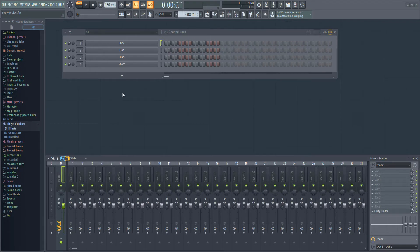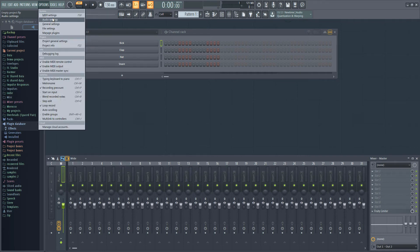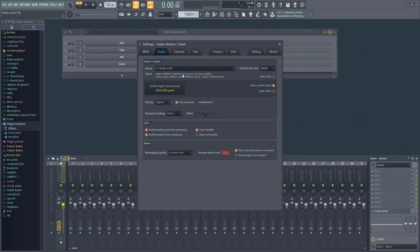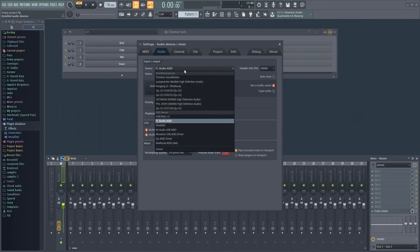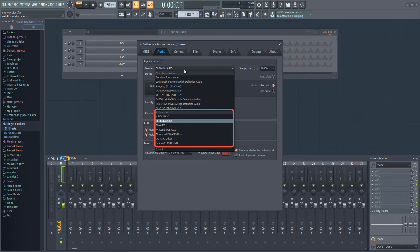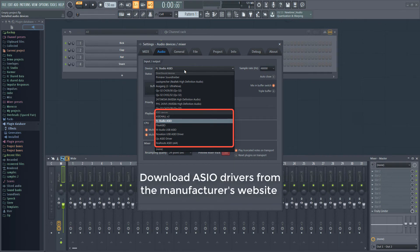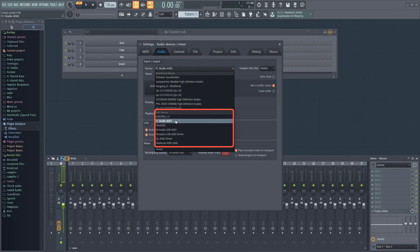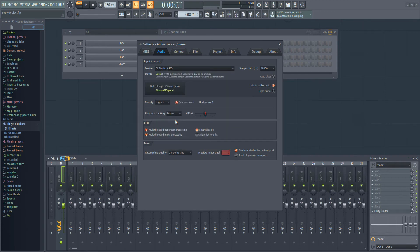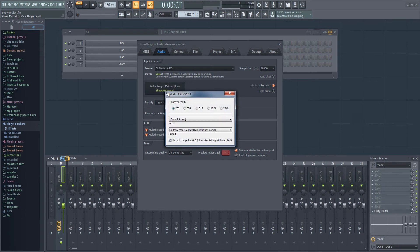The most important thing is to make sure you've configured your audio settings properly. If you haven't done this yet, fire up FL Studio and open the audio settings — select Options > Audio Settings from the menu. In the Device drop-down menu at the top, make sure you have selected an ASIO device, not a DirectSound device. If you have an audio interface with its own ASIO drivers, select that device. If you don't, select FL Studio ASIO. If you have problems hearing sound from FL Studio, open the ASIO control panel and make sure you have the right output selected.